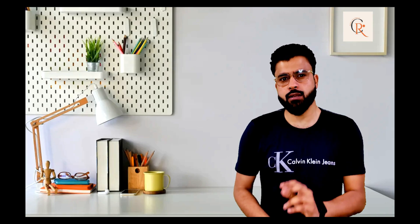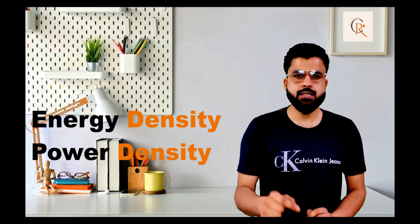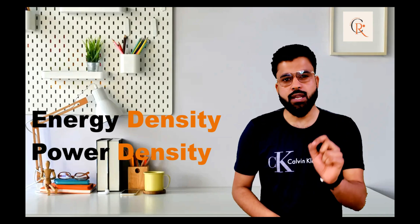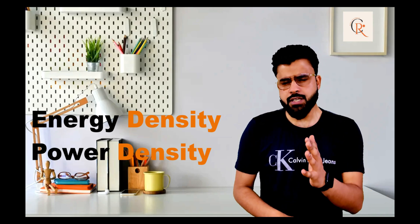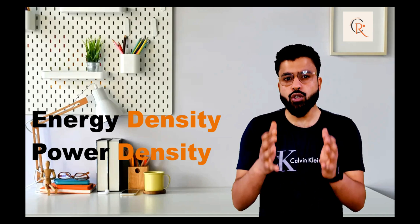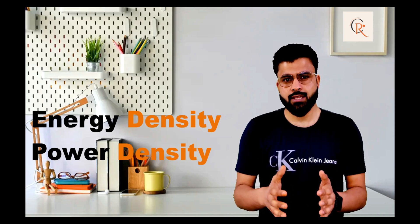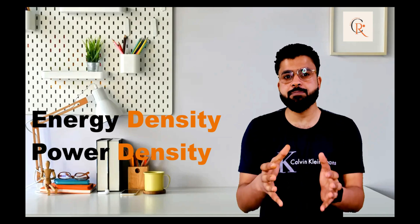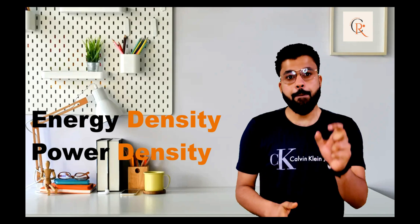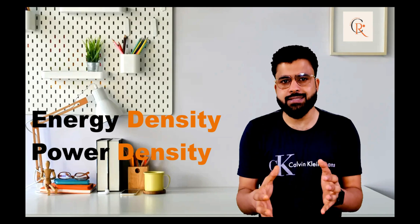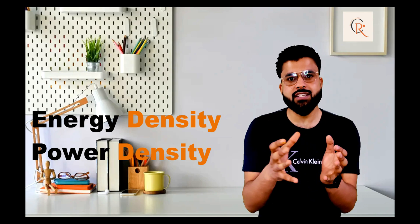Basically, for batteries there are two important things. One is called energy density, the other is called power density. Energy density is basically the amount of energy that is stored with respect to the mass, and power density is the amount of power that can be delivered with respect to the mass.